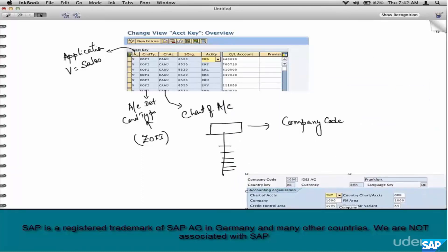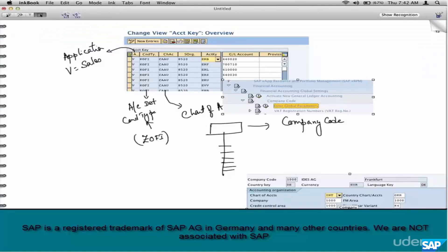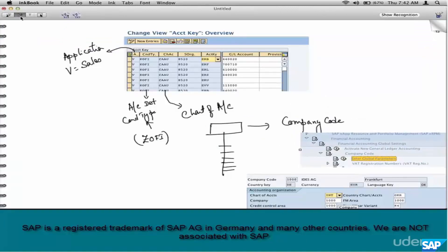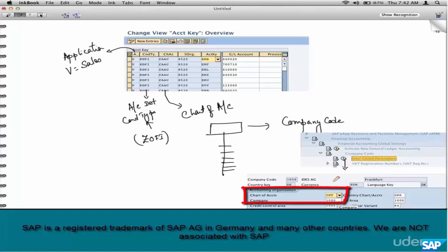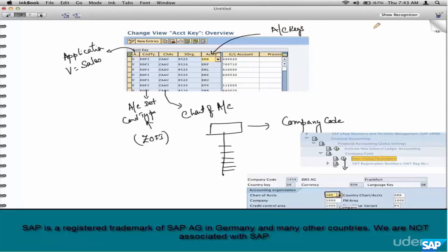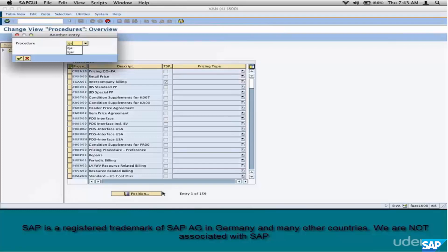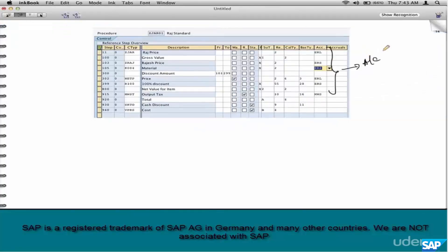For today, go to that path, select company code 1000, and find the chart of accounts — in this case it's INT (International). Make a note of it. The next parameter is the account key — this is the most important one, the missing link. Remember the pricing procedure chapters? One of the fields in the pricing procedure is the account key. We didn't discuss it there, but it's time to discuss it now. Let's take an example: an order with line item 10, material M01.